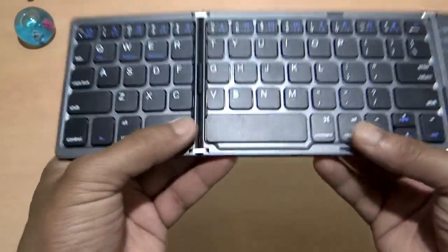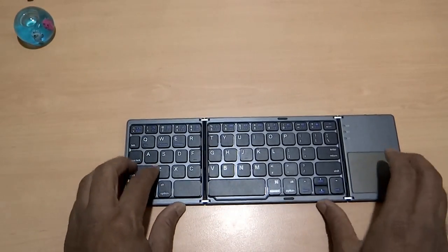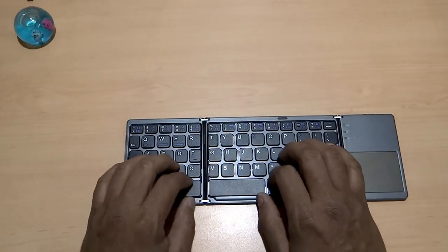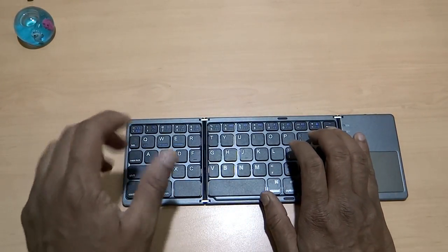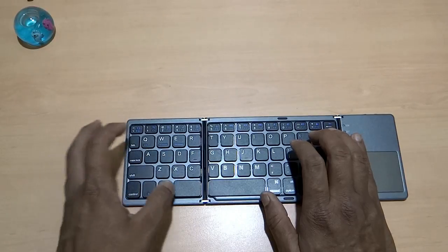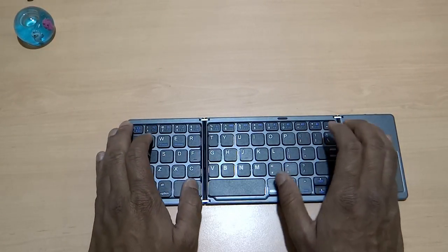There are two space bars and you can use it ergonomically even if you are using your left thumb, you can use the space bar here also.